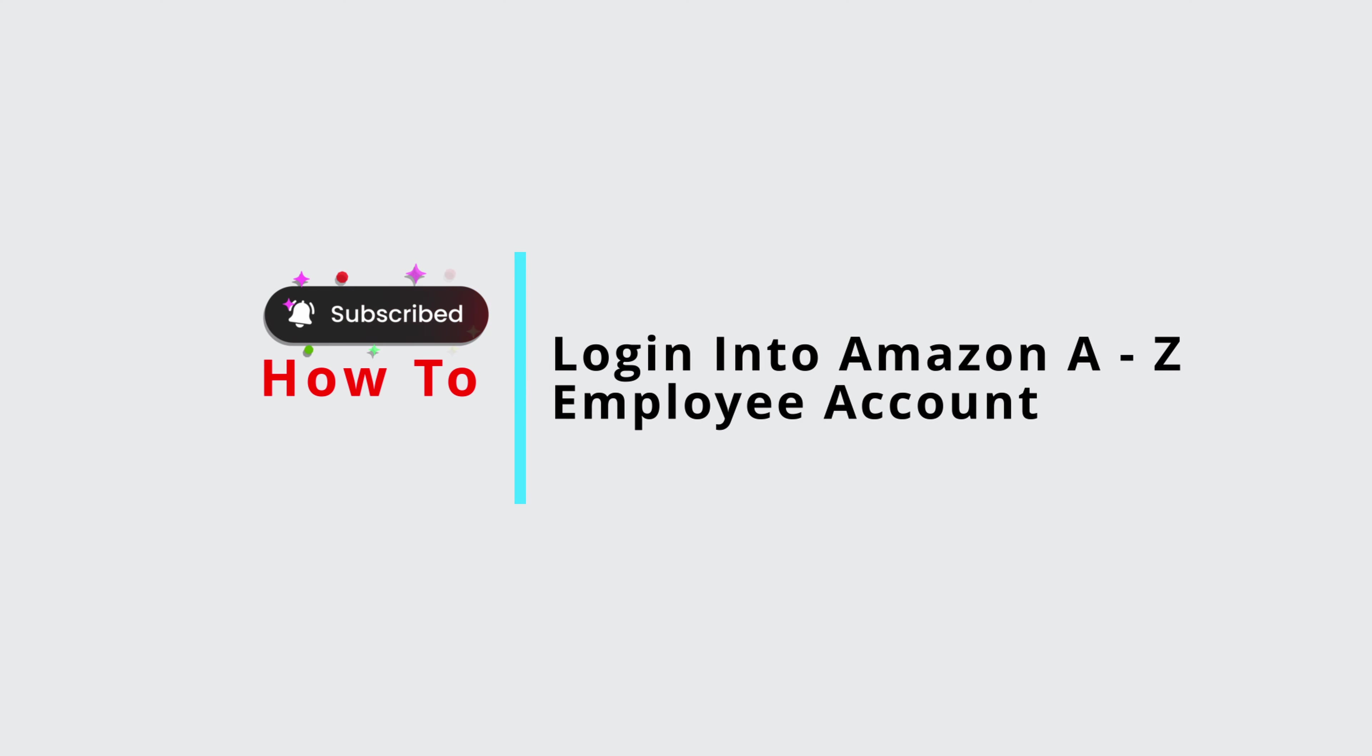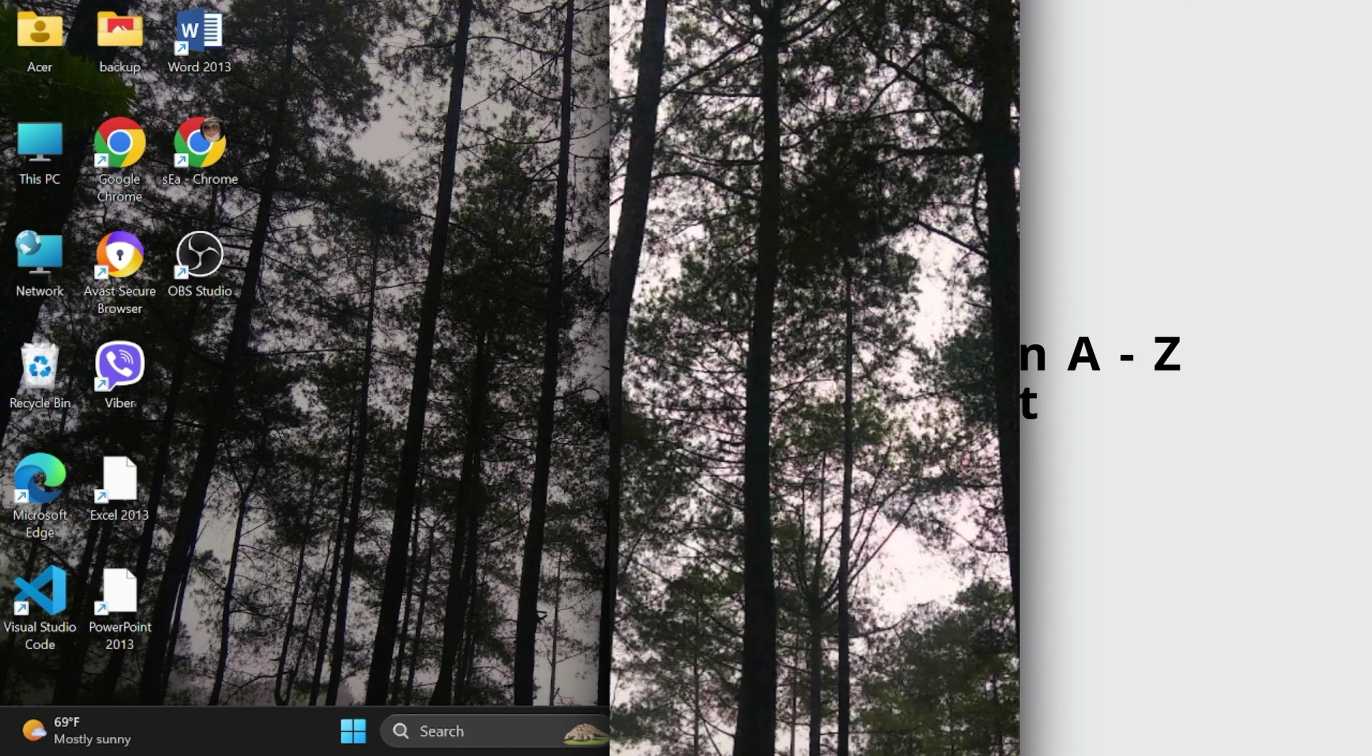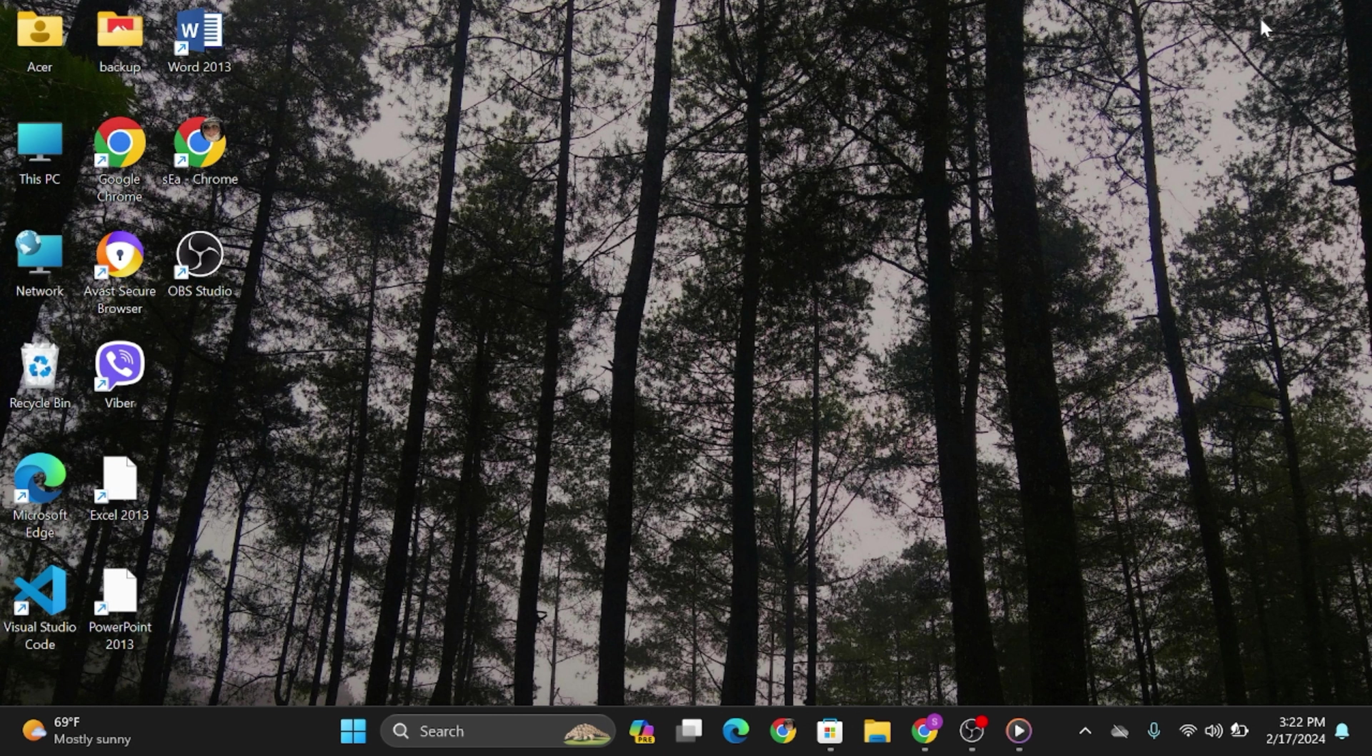How to log in Amazon A to Z employee accounts. Hey everybody, welcome back to Official Help Desk.